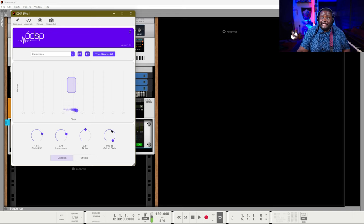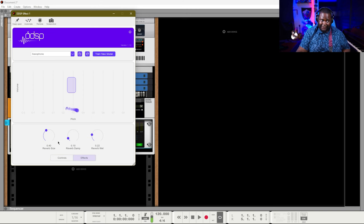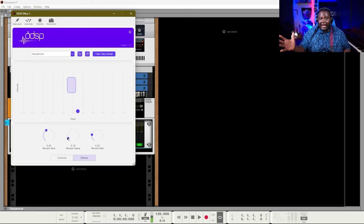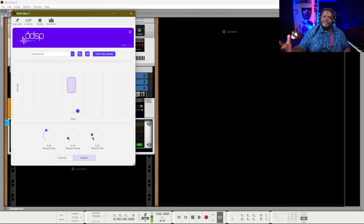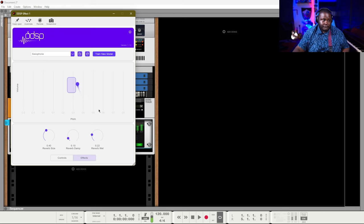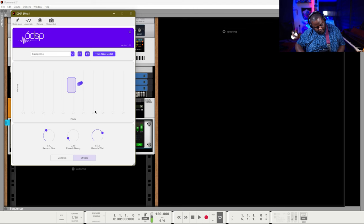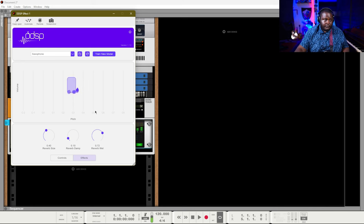Lastly, there's an output gain, which is basically a volume control. On the effect side, there's a reverb, and you can adjust how large the reverb is and whether it is very bright or very dark with the dampening. You can also increase how much reverb you hear with the wet knob.